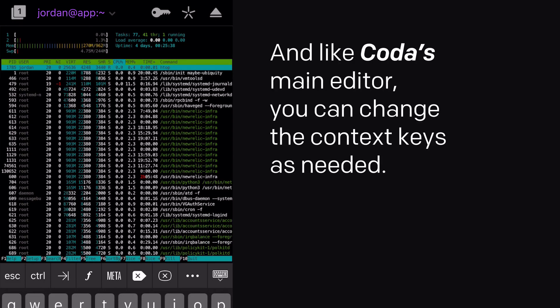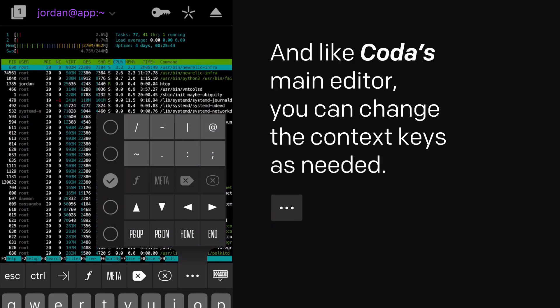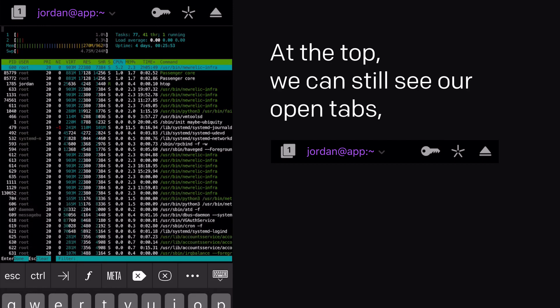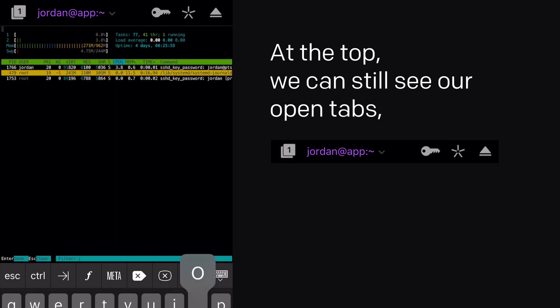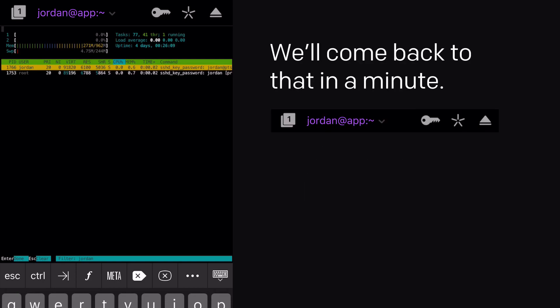And like Coda's main editor, you can change the context keys as needed. At the top, we can still see our open tabs, as well as our username and the name of the server we're connected to, with a down caret. We'll come back to that in a minute.